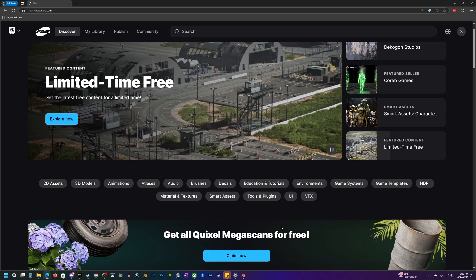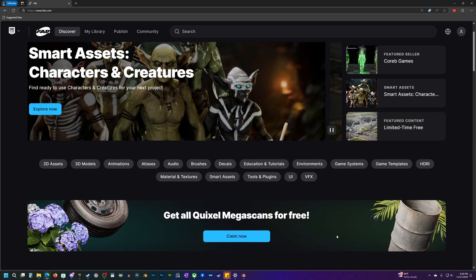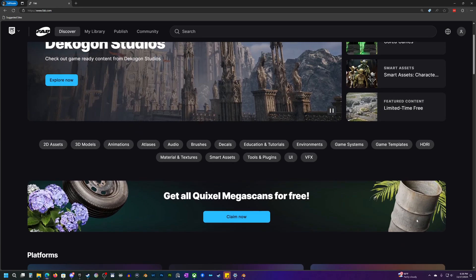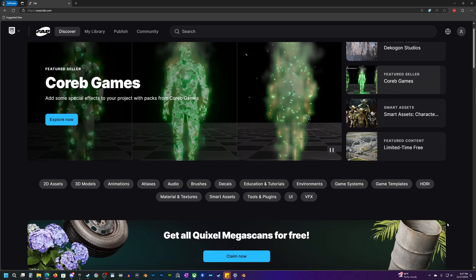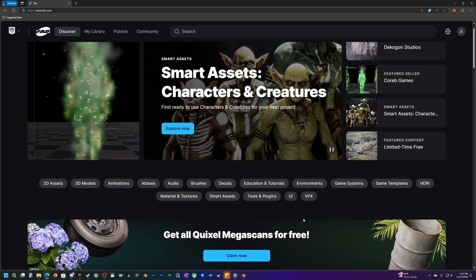Click on claim now to get all of the Megascans for free. This is only going to be available through the end of this year, through the end of 2024. After that, Quixel Megascans are not going to be free anymore, but as long as you click on claim now under your accounts, you will have access to all, I think it's like 14,000 of the Megascans. So be sure to do that.